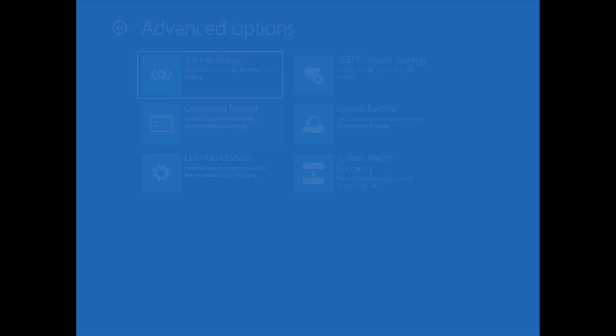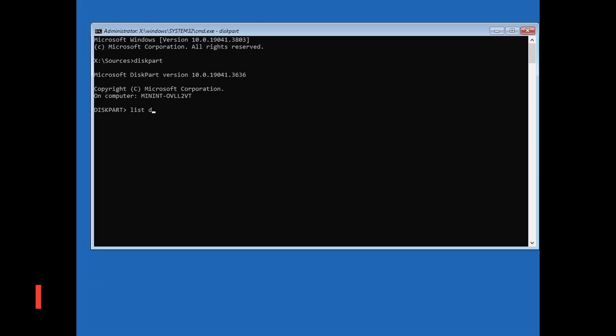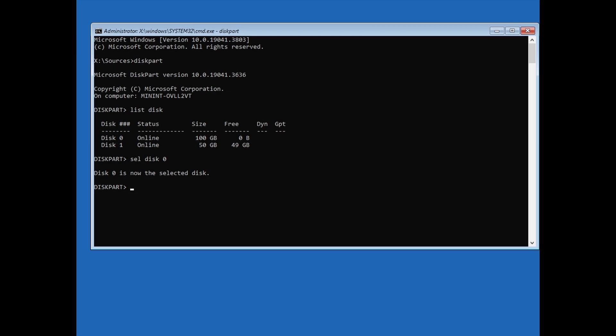Now type diskpart, then hit Enter. Type list disk, then hit Enter. Identify the disk you want to convert. In my case, it's Disk 0. Type select disk 0, then hit Enter. In my case, it's Disk 0. For you, the number might be different so make sure to choose the right disk number.